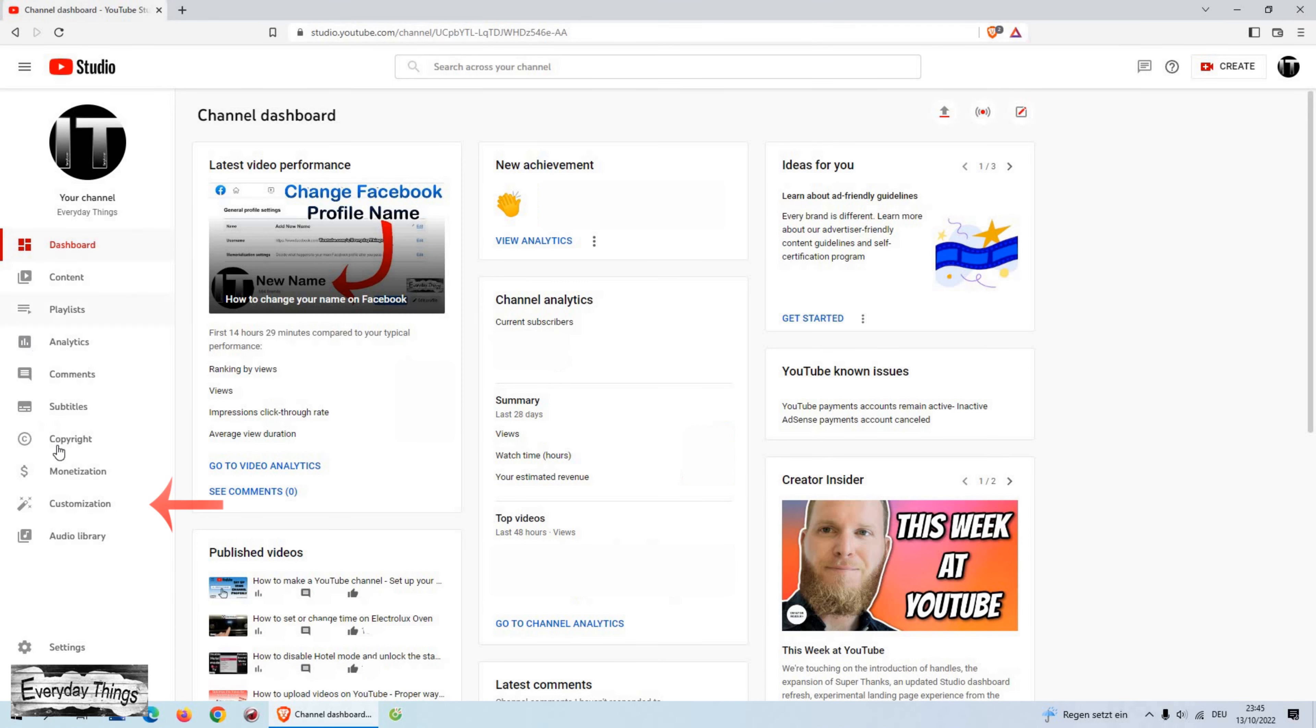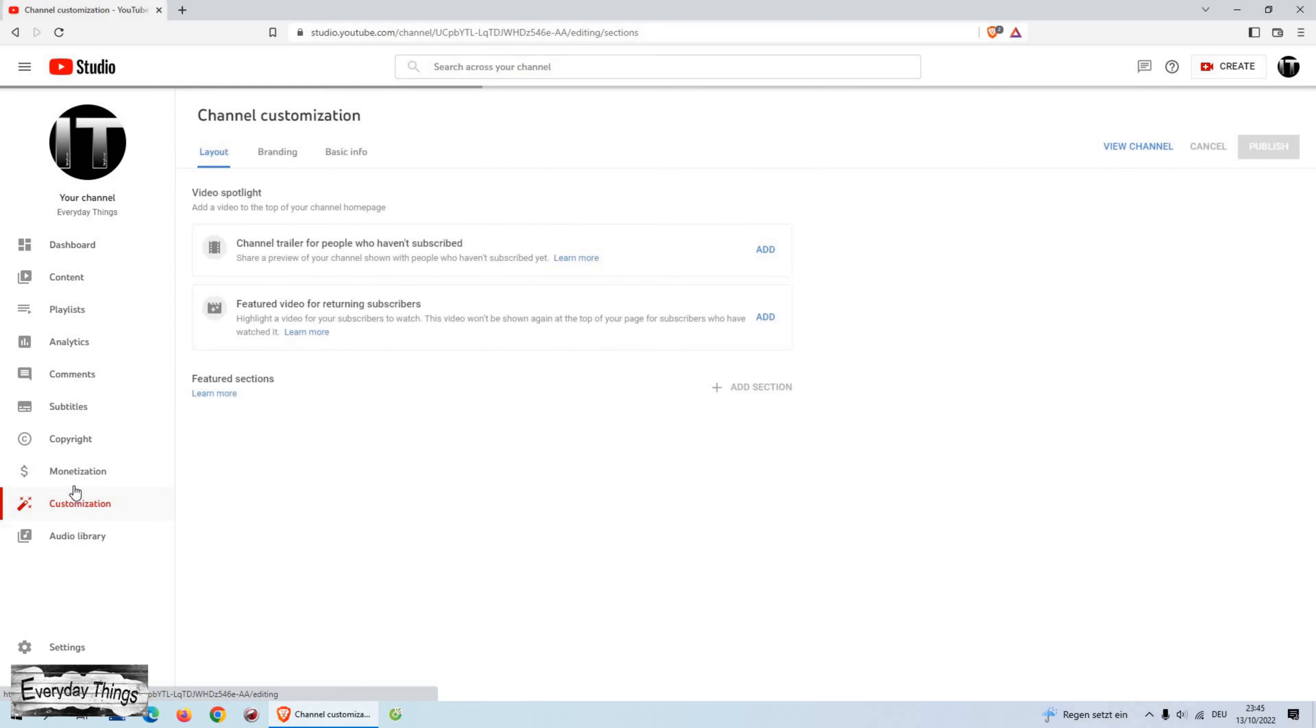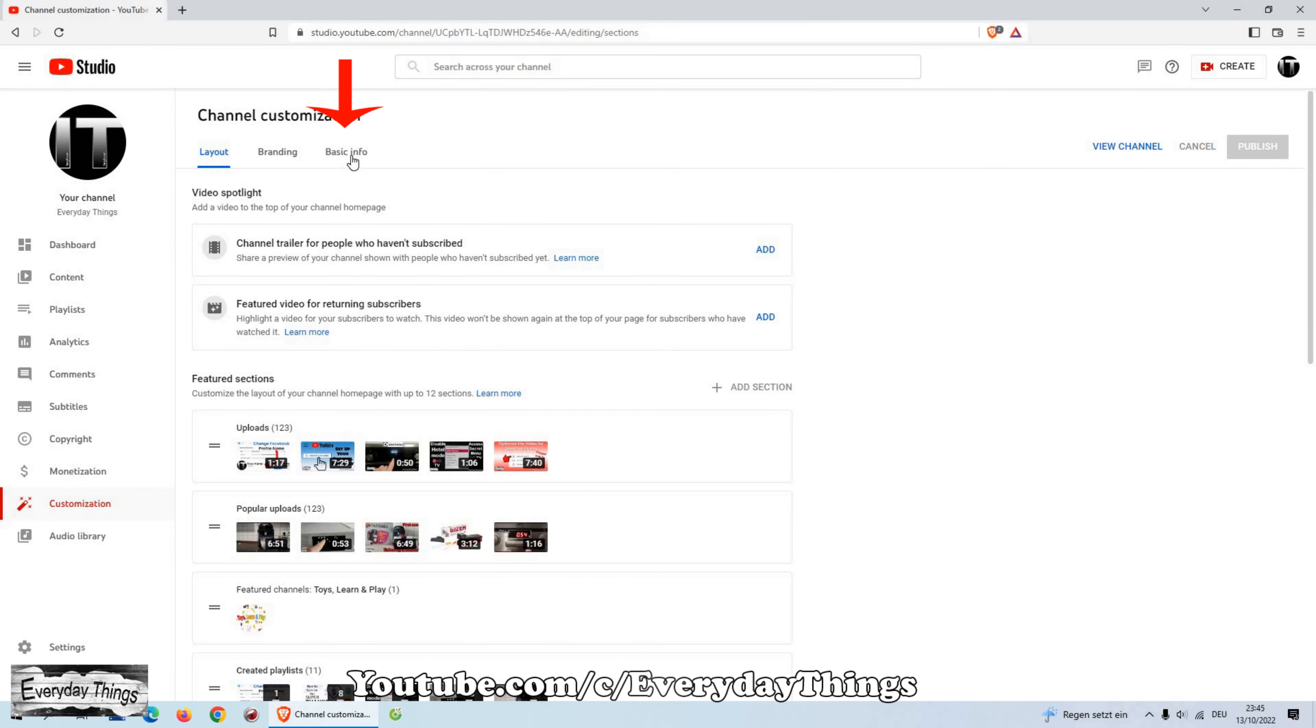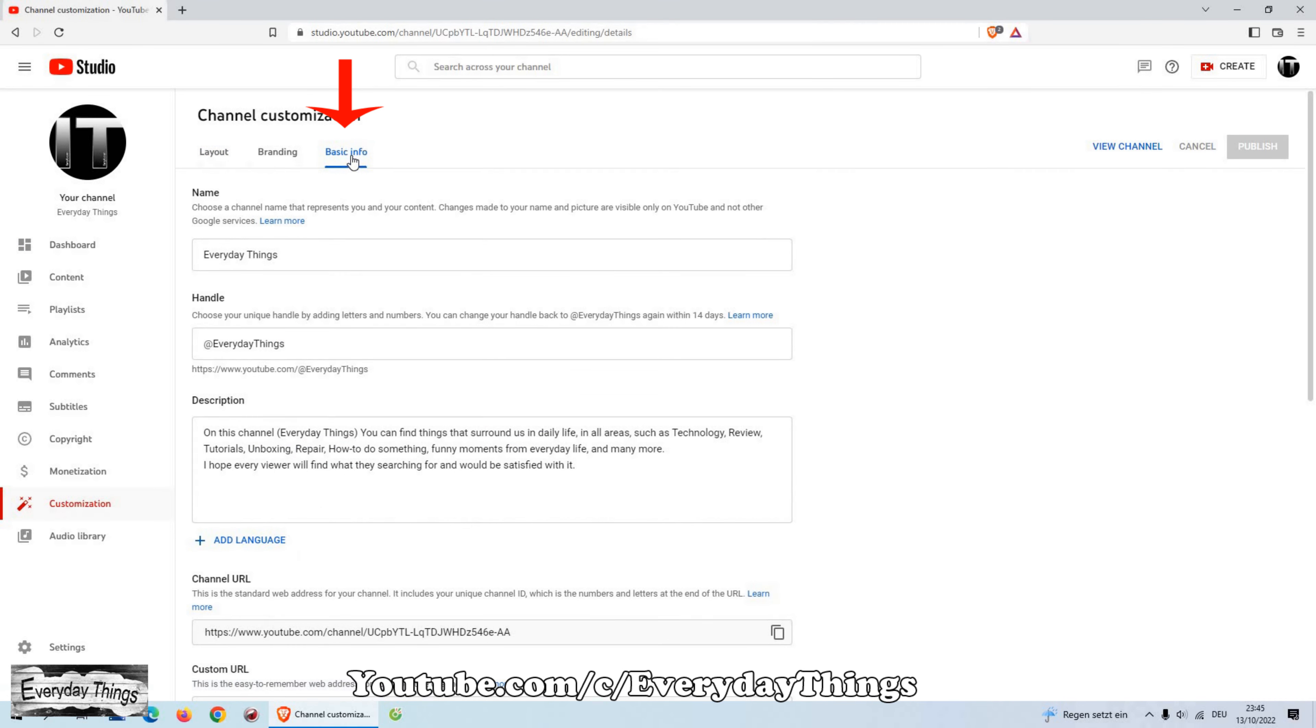Once you open YouTube Studio, go to customization. In the channel customization, go to the basic info. Then here you can choose or change your YouTube handle.